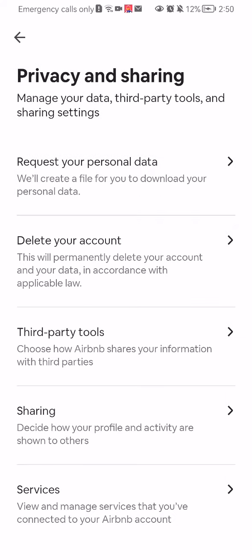After doing so, you should select the second option, which is delete your account.